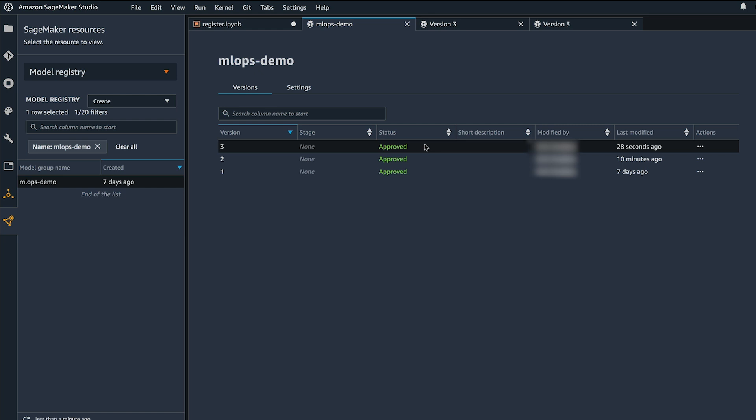I encourage you all to explore SageMaker model registry as a central place to catalog and manage all of your models.